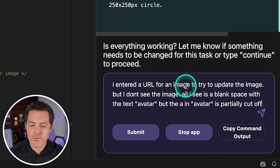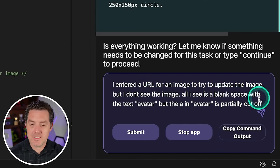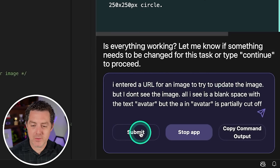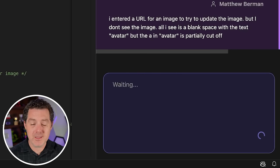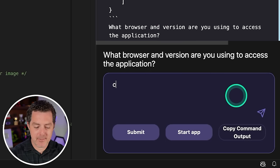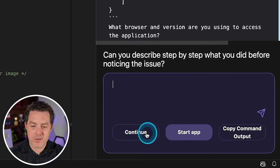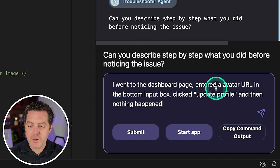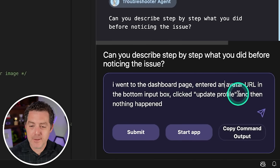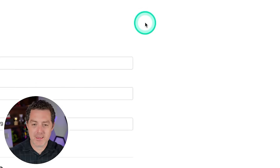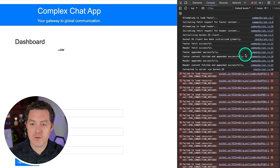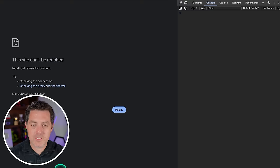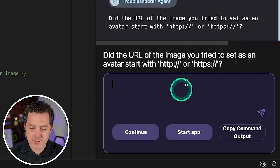And now it's going to ask me some questions to help debug the issue. So what browser and version are you using to access the application? So I'm going to say Google Chrome version and then paste it in the version number. Submit. Can you describe step-by-step what you did before noticing the issue? So I went to the dashboard page, entered an avatar URL in the bottom of the input box, clicked update profile, and then nothing happened. Are there any error messages in the browser's console? Okay. So let's switch back to the browser. I'm going to right click, inspect. Then I'm going to go to console and we're going to see if there are any issues. So there definitely are a bunch of issues here. However, I'm going to clear them. I'm going to refresh the page and I do not see any errors. So I'll just type no errors. Submit.